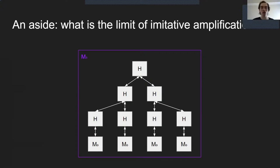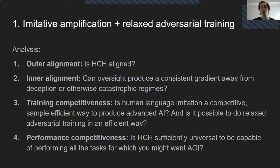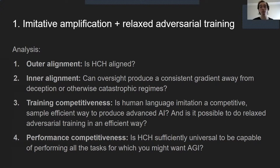For outer alignment and performance competitiveness, since the procedure is trying to limit to HCH, we can ask: is HCH aligned? Is HCH competitive? Because if they are, that gives us an upper bound — if what we're shooting for is at least aligned and competitive, then we have some degree of outer alignment and performance competitiveness. It's a complex question: would this massive tree of humans be aligned? Would it be powerful? Would it be able to do things we want? This remains a big open question but covers a lot of the outer alignment and performance competitiveness concerns.